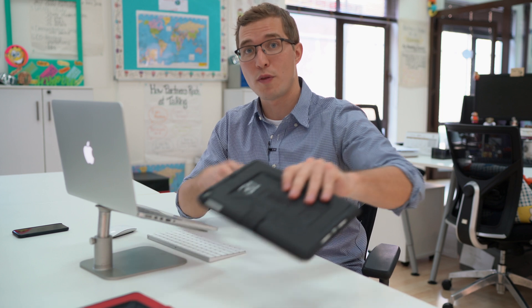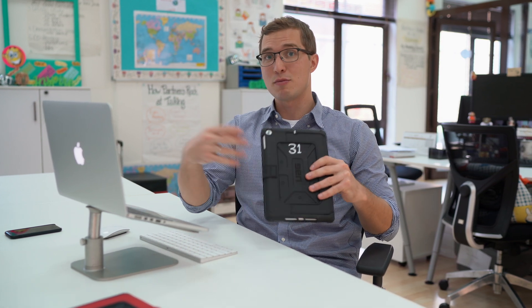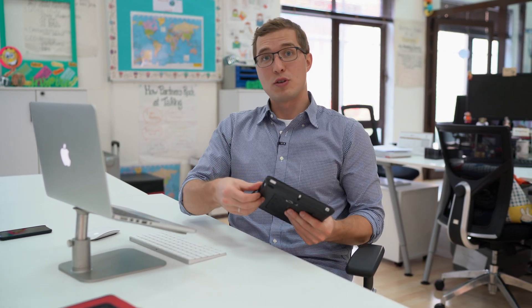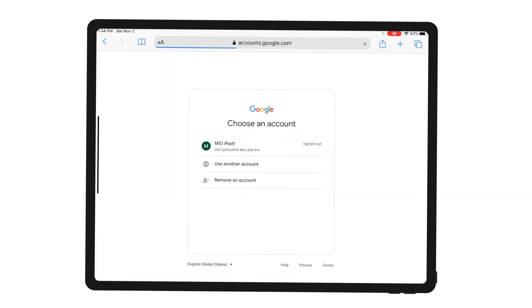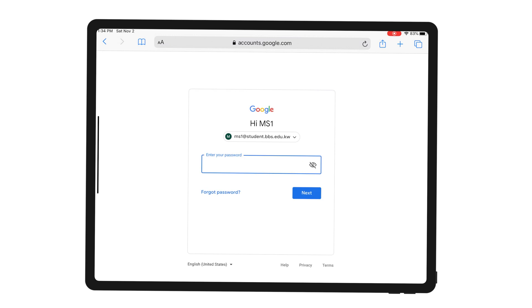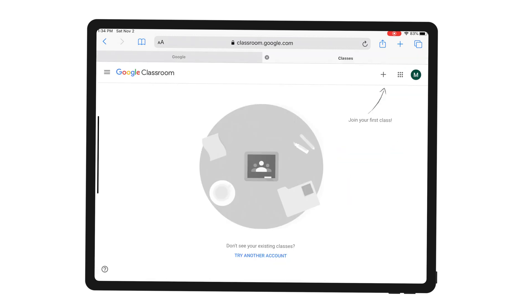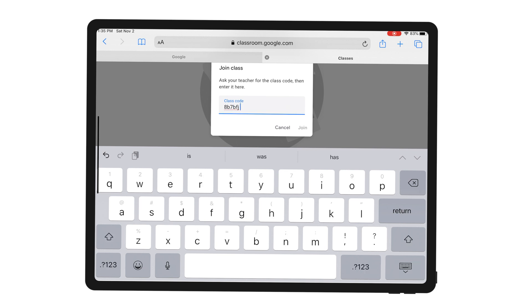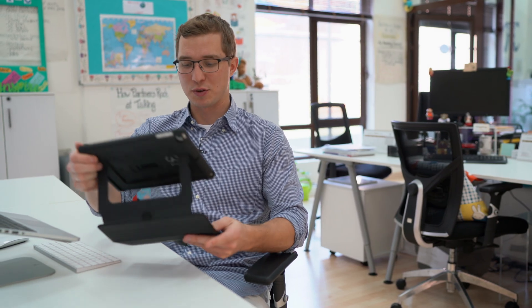Let's switch to a student's view to see what they need to do from their end. Instruct your students to sign into Google using their school Gmail accounts and go to Google Classroom. Click the plus button in the top right corner. This is where they will insert the class code. Once they've finished, click Join. That's it—the student has successfully joined your Google Classroom.